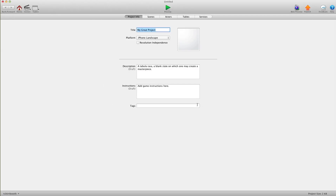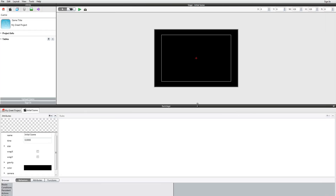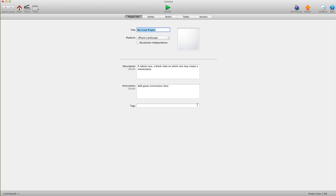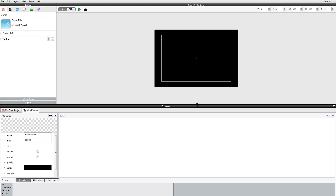Hey there everybody, T-Shirt Booth here for GSHelper.com. In this video I'm going to give an introduction to the Windows version of GameSalad. There are a lot of videos out there for the Mac version, and I know a lot of new Windows users are getting confused because the interfaces are totally different. I'm going to do my best to guide you to where things you'll be looking for in the videos would be located in the Windows version. I'm not a pro at the Windows version — I've only used it for a few hours — but I'll do my best to get you going.